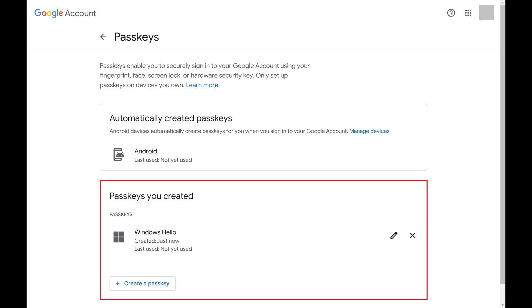As a reminder, passkeys are device specific, so if you have other devices you want to set up a Google account passkey for, you'll need to do that separately.